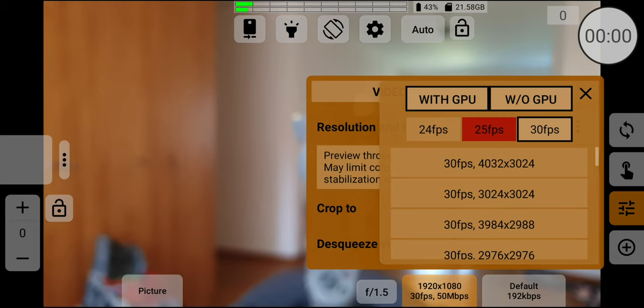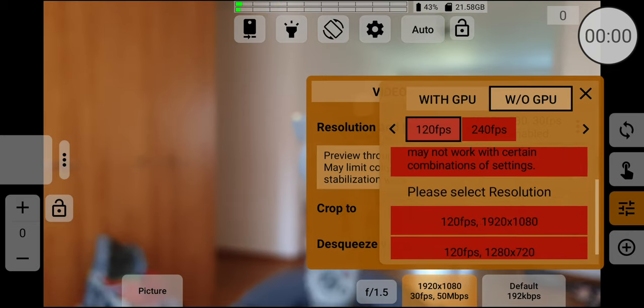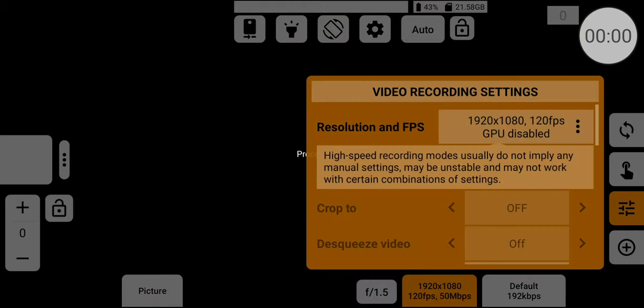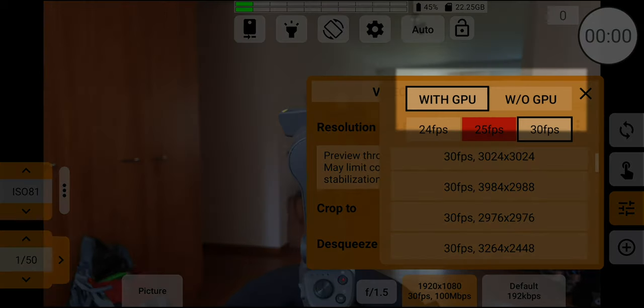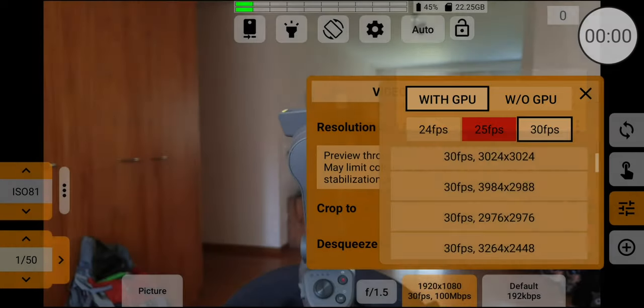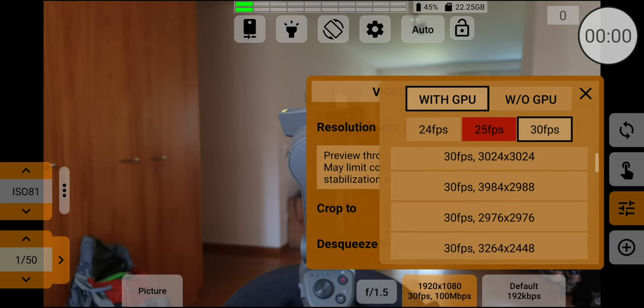But once I disabled GPU, I was given access to 120 and 240 frames per second. A setting I've never seen before allows me to shoot with the GPU or without it. When I select with GPU, a message tells me this may limit the color space to Rec.601 and limit stabilization too. Some video shooting capabilities are improved by disabling GPU, others disabled. Why would we want to use this setting? Well, without GPU, more resources are used for smoother recording. In addition, without GPU, some devices can record in 10-bit color.